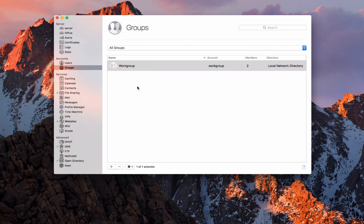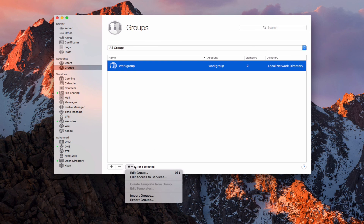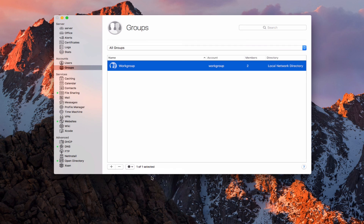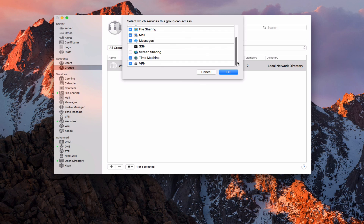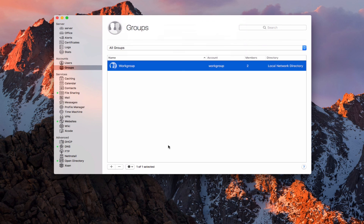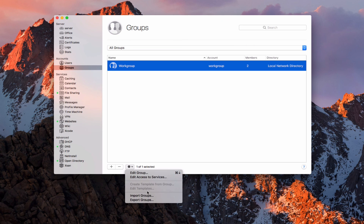With this group, I can come down here and edit the group, or I can edit access to services — just like I had with John Doe, I can edit access to services for this work group. You'll notice it carried over the information I set up for John Doe because it set this group up when I created my first network account. I can add or subtract services that I want a particular group to have access to, and it will affect everybody in that group. And of course I can import and export groups just like I could with users, useful if you're destroying and recreating the open directory.